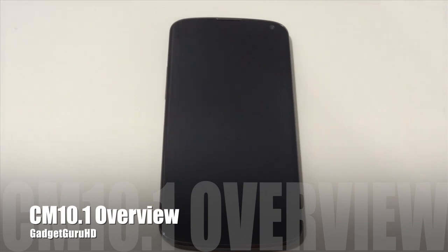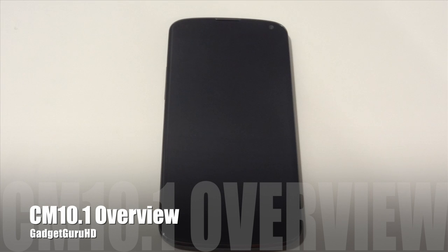Hey guys, it's GoetheGuruHD here and in this video I got you guys my full hands-on overview of the CyanogenMod 10.1 nightly builds.